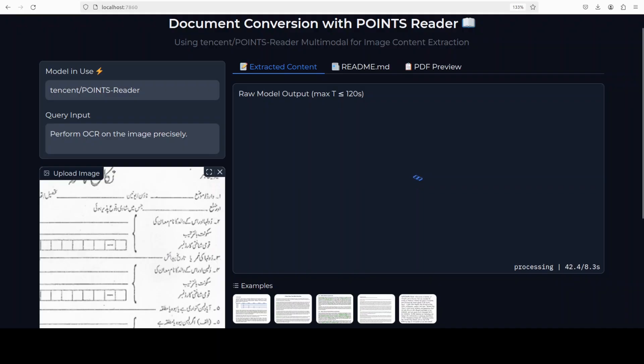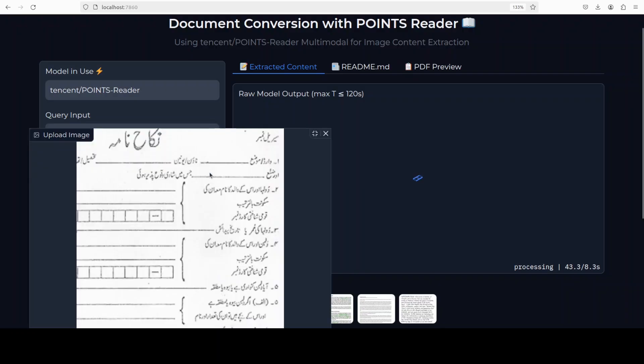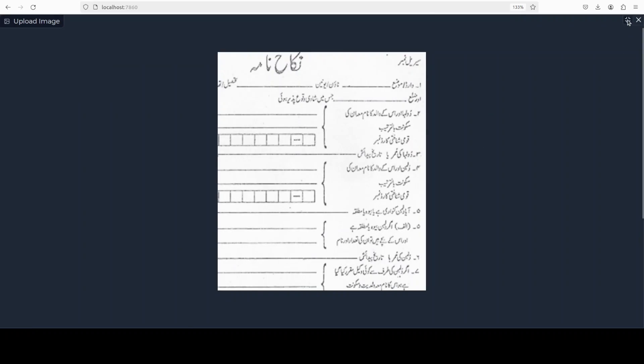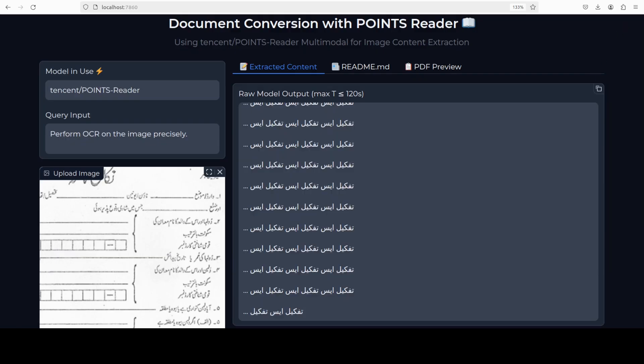And finally, I'm teasing the model with this marriage certificate in Urdu. Let's see if the model can do that or not. I'm pretty sure it won't, but let's check. And as was expected, it cannot really read Urdu or any other language other than English or Chinese.